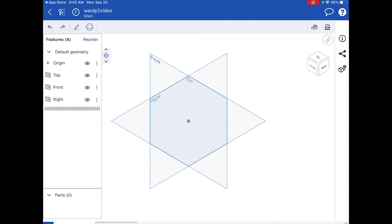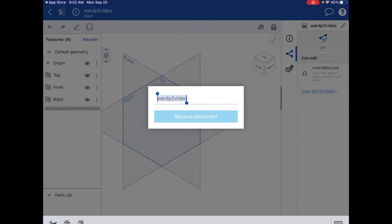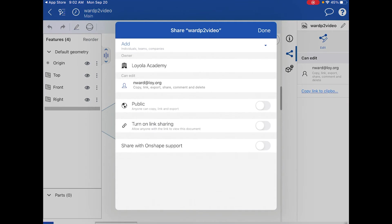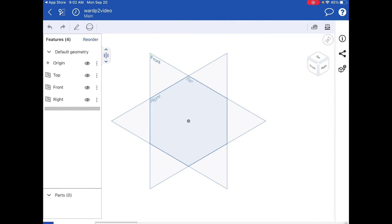Over on the far right side you'll see a share icon. This is where you can type in who else you want to share the document with, rename the document, or add people you want to share it with.